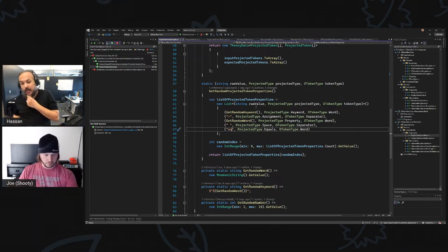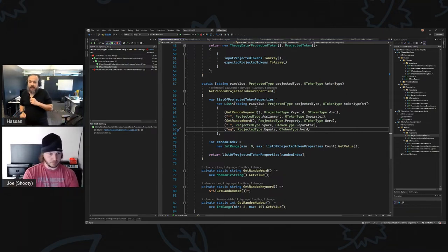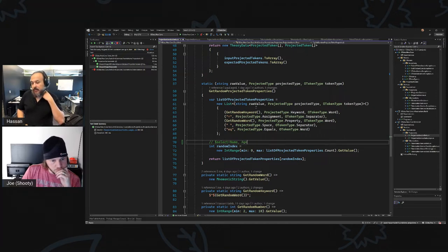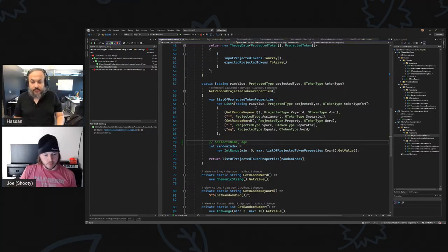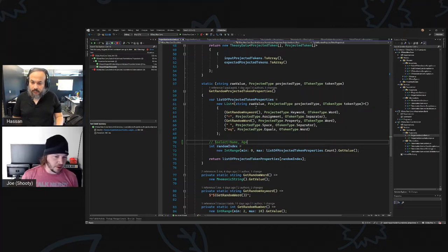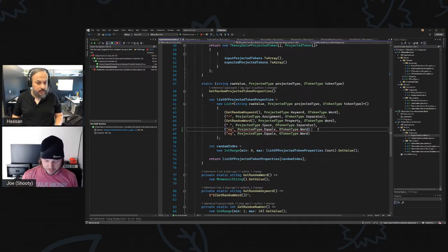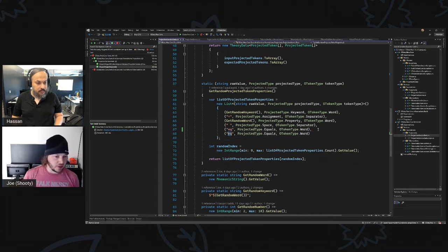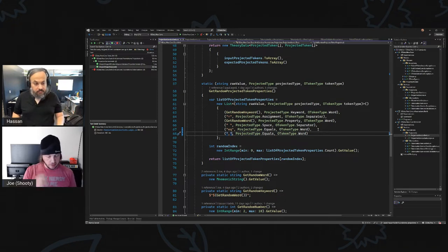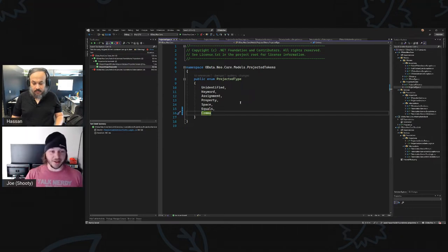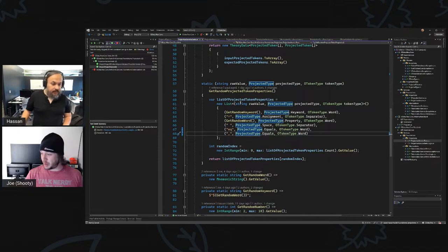What did we want to call the comma — that little comma for the select statement? Like when you say dollar-sign select equal name and then age, what did you want to call that comma? Just a comma — until we have a better name for it. In that case, wouldn't it be like a collection separator? Or a parameter separator? What do you call it in a method? I'd just call them commas. Yeah, we'll just call them a comma. I'm interested to see if there's an official name for that.